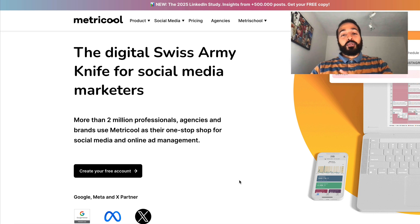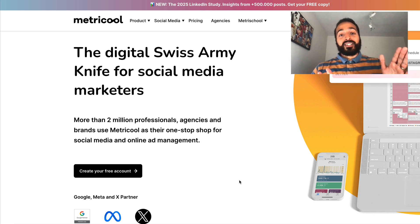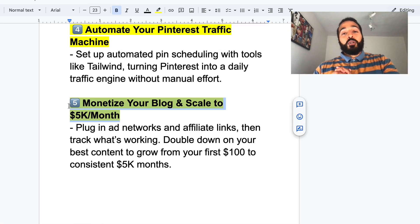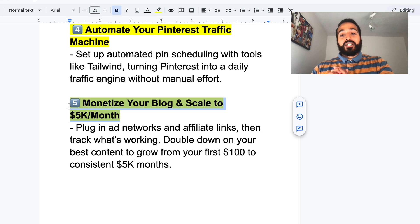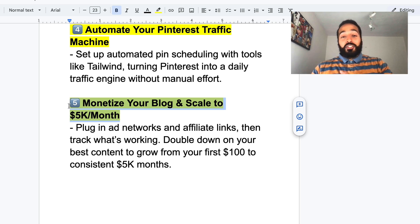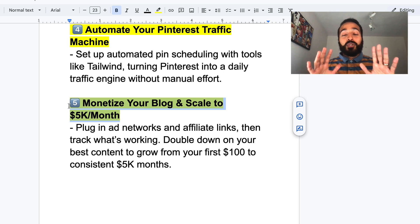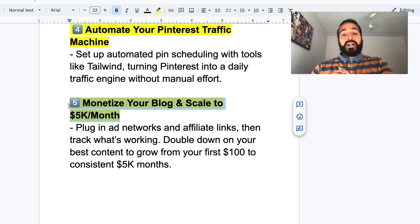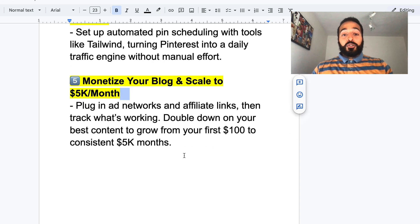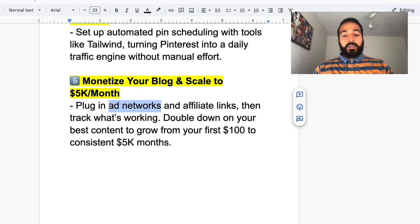Between Tailwind and Metrical, that's how I automate the entire scheduling process. Once you're moving — you have your AI-created blog posts, your pins, you're starting to get traffic and impressions — the next thing you want to do is monetize your blog and scale up to around $5,000 a month. You do that by plugging in ad networks — I'm going to show you two I'd recommend — and also plugging in affiliate links.